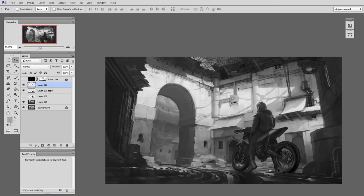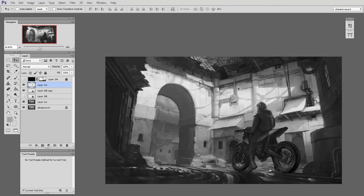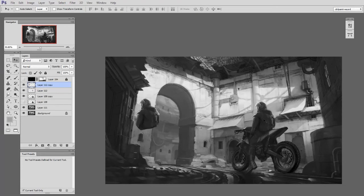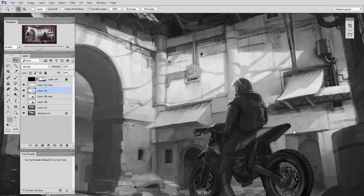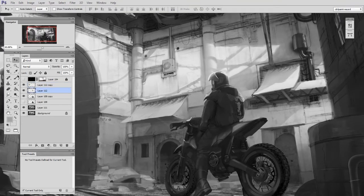So I could start from scratch with the biker and go through the whole process over again, but I've got so many nice details in there and all I really need to do is tweak the posture a little bit. The way I like to do this sort of thing is to use the warp tool. Luckily, I've had the character as its own layer for this entire process, so they're a little easier to isolate.